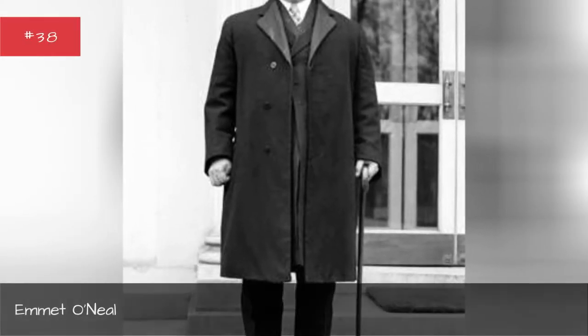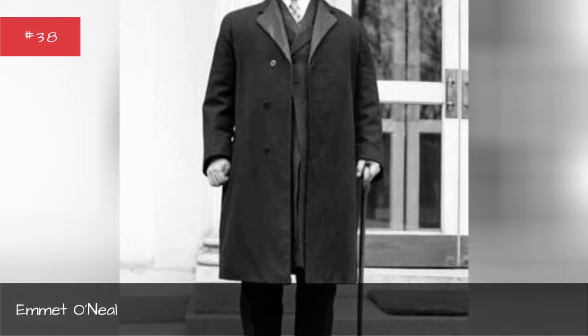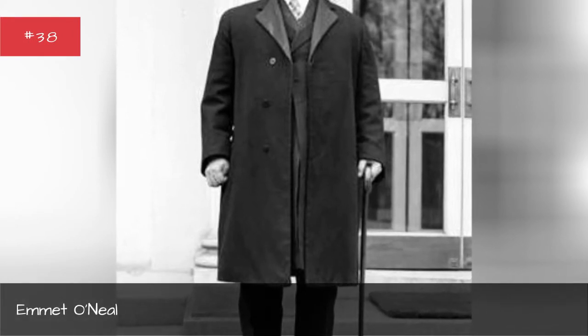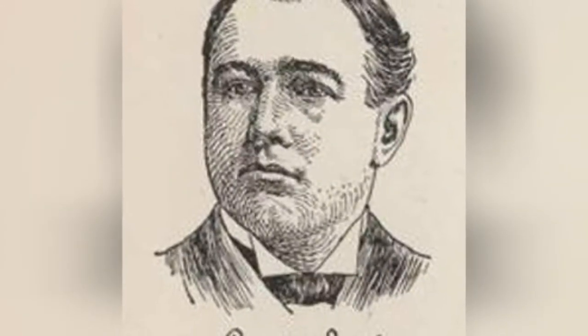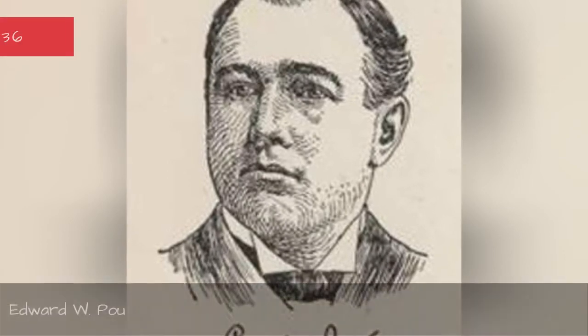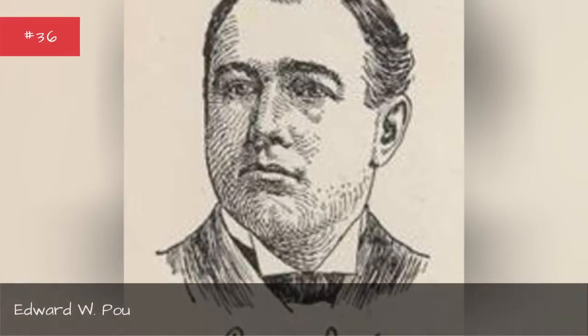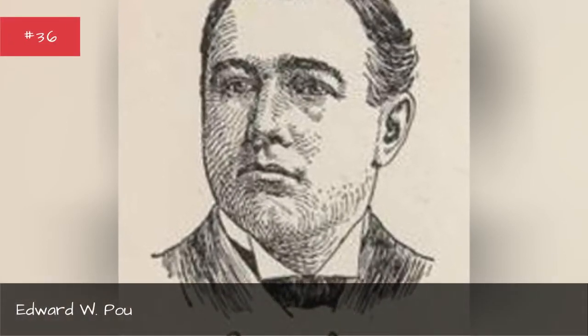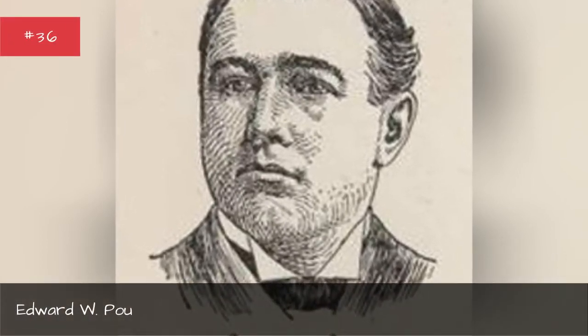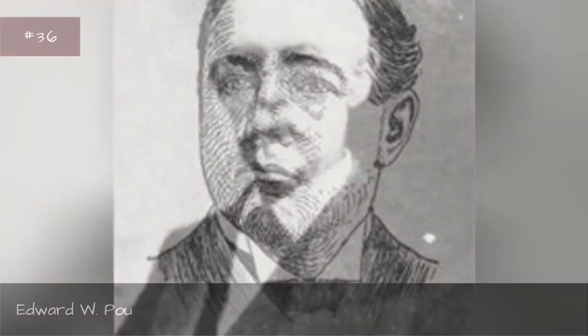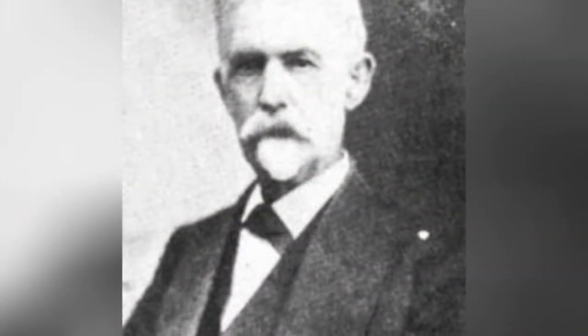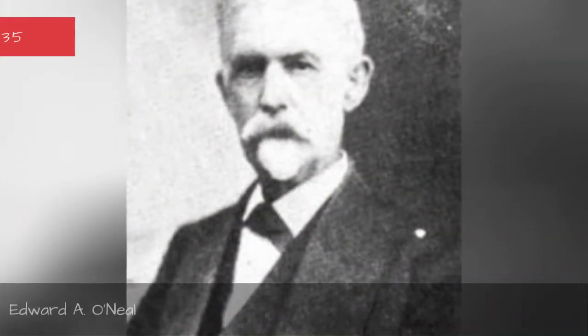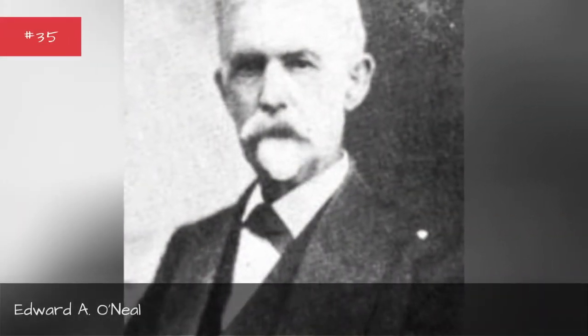Emmet O'Neill, Elizabeth B. Andrews, Edward W. Pooh, Edward A.